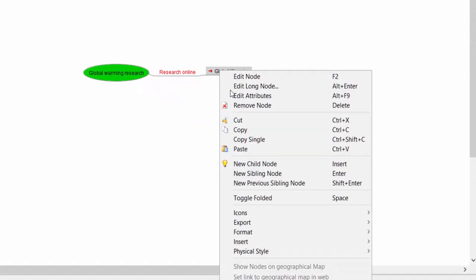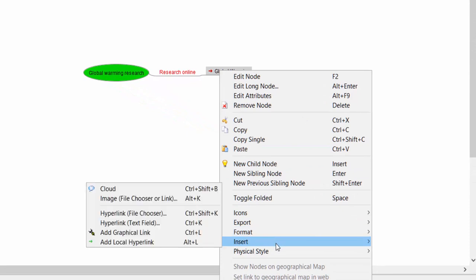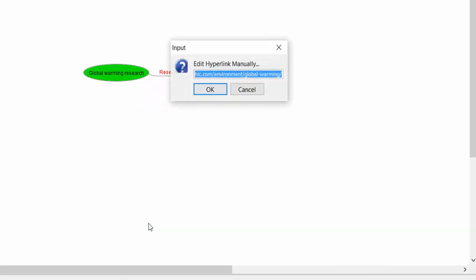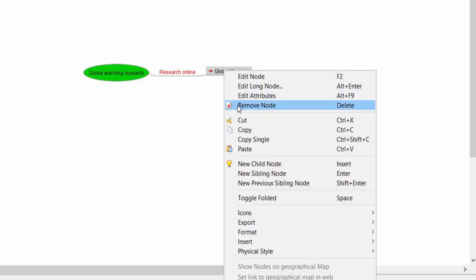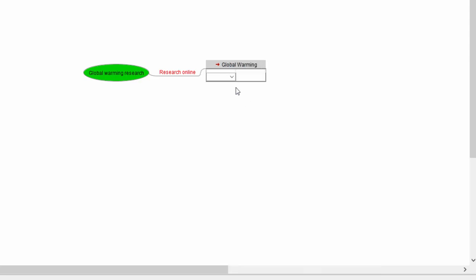I'm going to right-click that node again, go to Insert, and open up another Text Field — so if you need to change it you can put it in there, or you can just click the X to get rid of it. You can also remove the node if you need to. If you select 'Edit Attributes' you can add various attributes and information to that node as well.